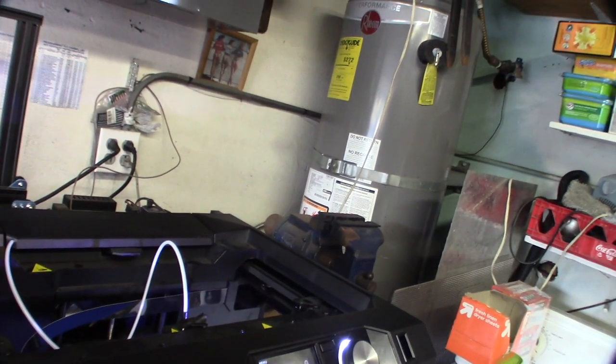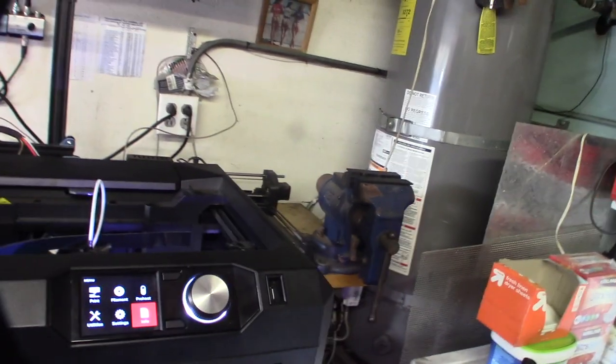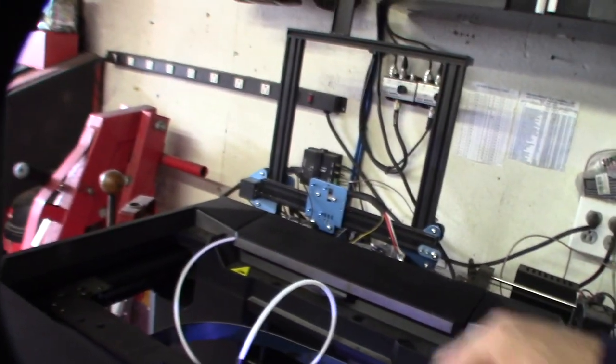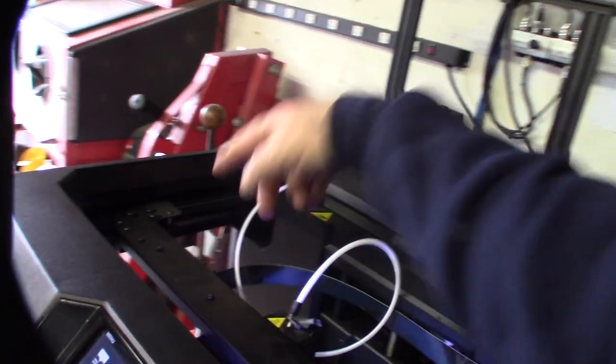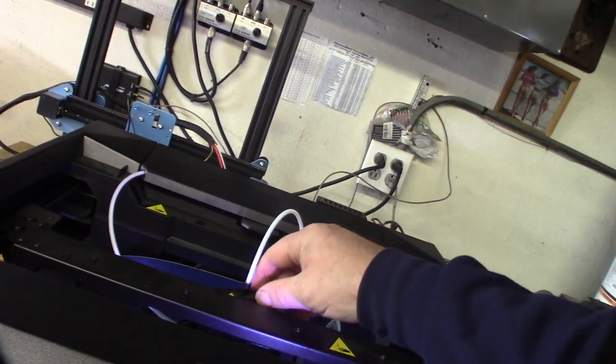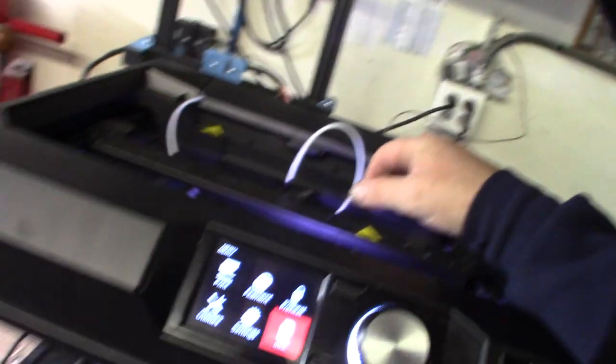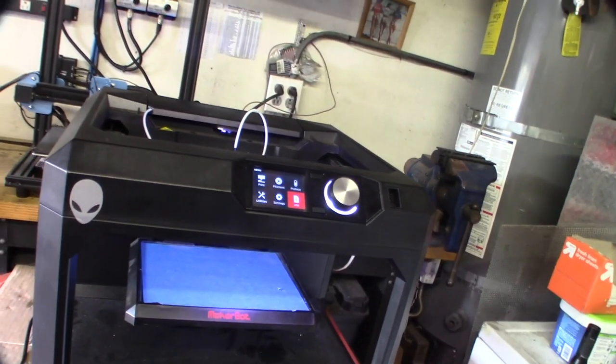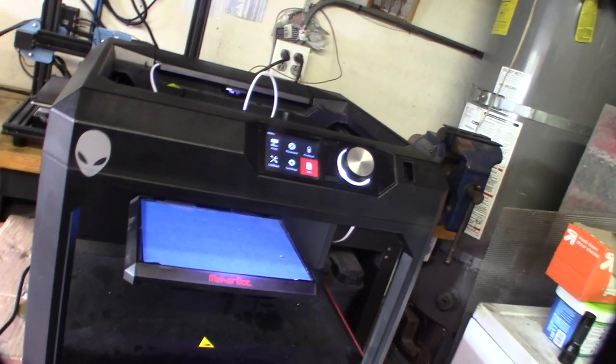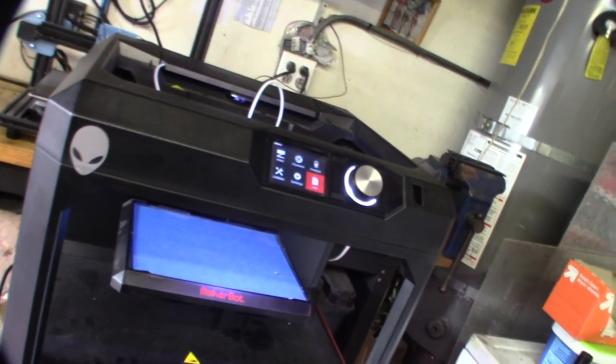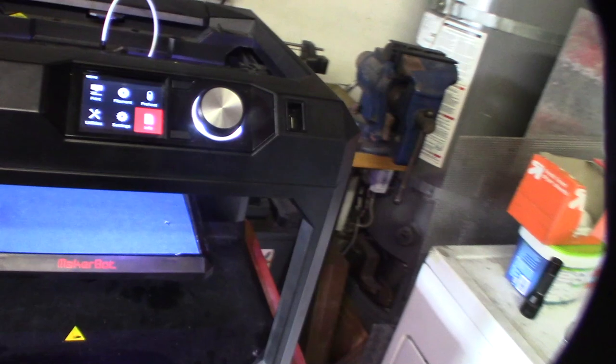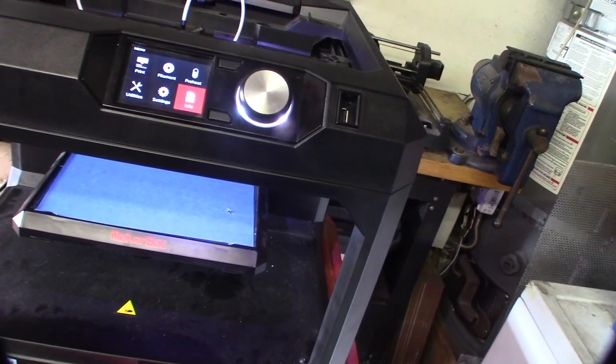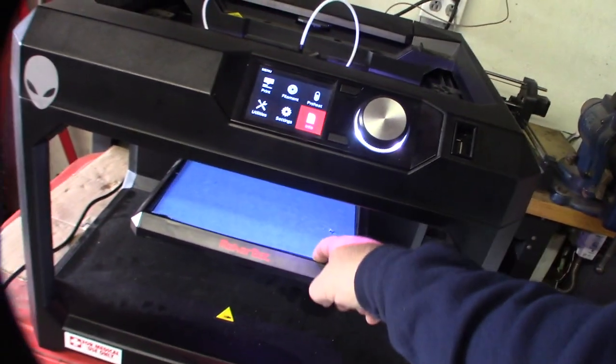But nice printer - nice thick belts, CoreXY, they use linear rails. The only thing is, if you've been 3D printing for a long time you'll know what I'm talking about. See that blue tape? Well that's what we did before there were heated beds. So this thing doesn't have a heated bed as far as I can tell. What's weird though is it has glass.